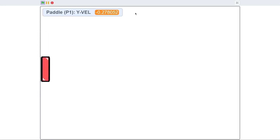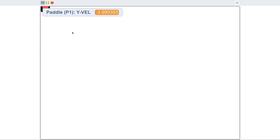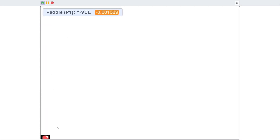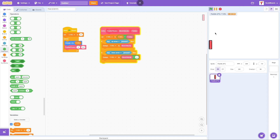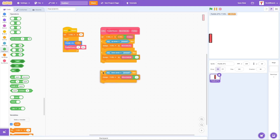One bug is that our player can go all the way to the top and get stuck there. We don't want it to be able to go past the edges — if it tries going over the boundary, it should be sent back and can't go any further. To fix that, I'm going to grab an if statement.